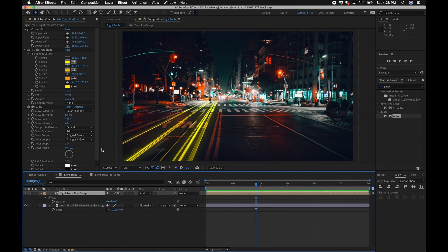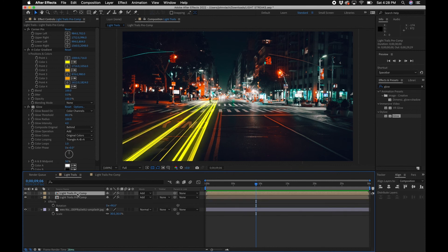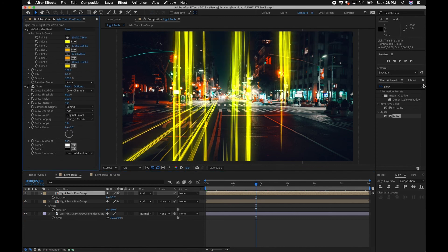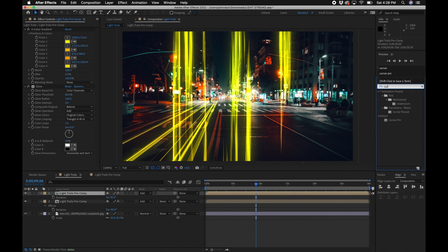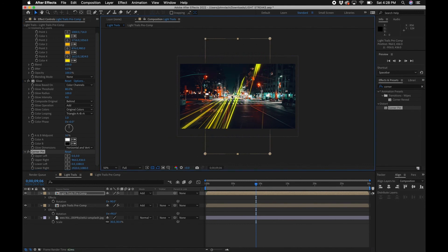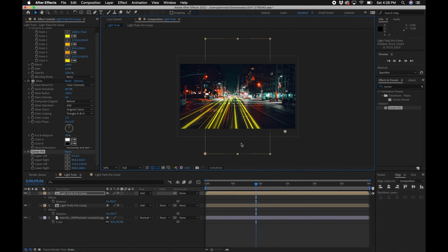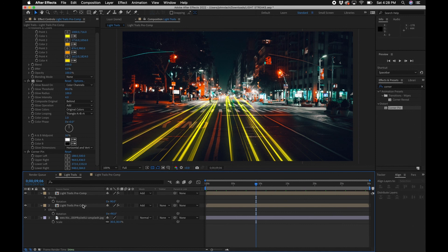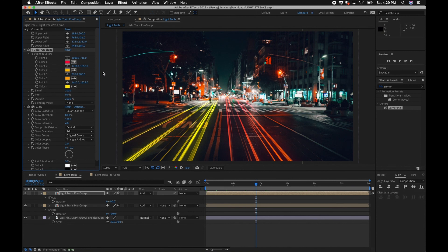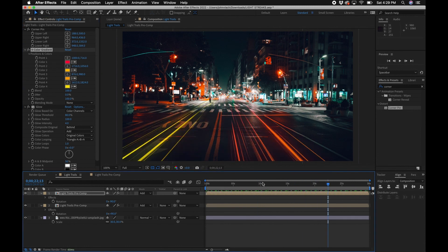For the other side of the road, I duplicated the layer with Command+D, brought up rotation and changed it to negative 90 degrees, deleted the Corner Pin, re-applied Corner Pin and realigned it to the other side. I also changed the color — since the other side is oncoming or going-away traffic showing tail lights, I changed the colors to shades of red so you see the tail lights.